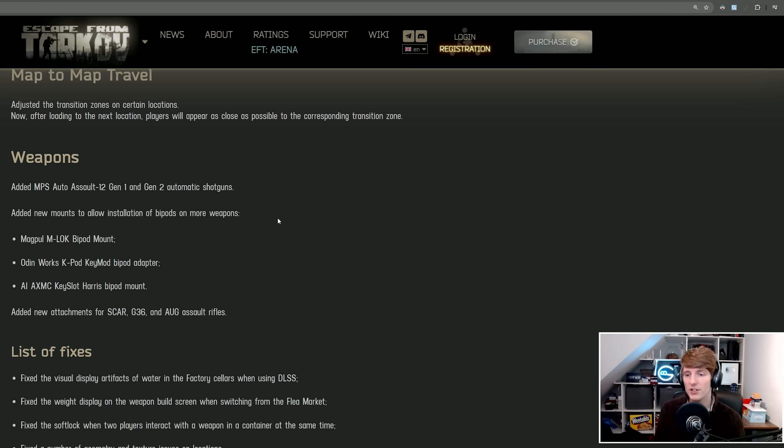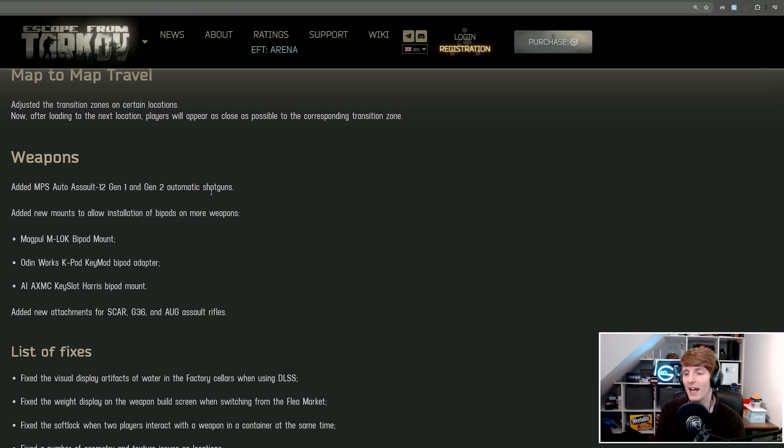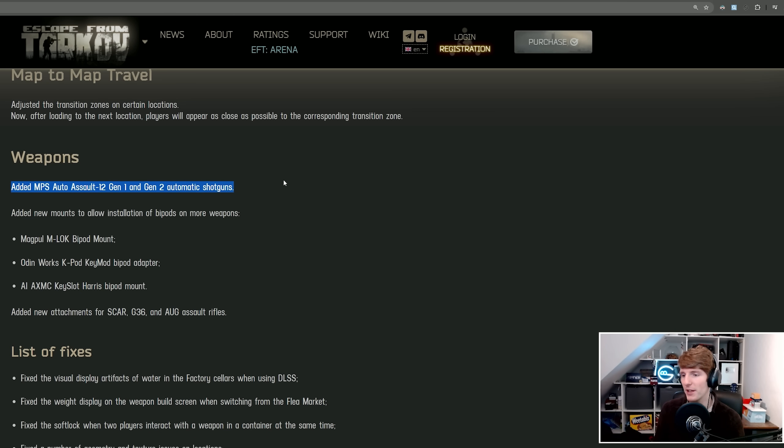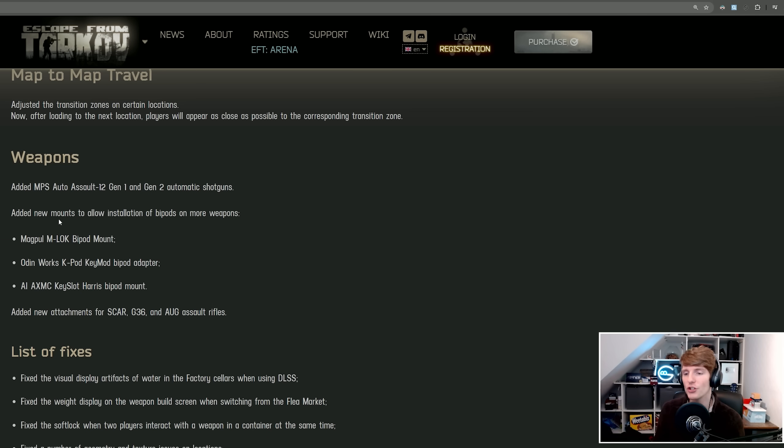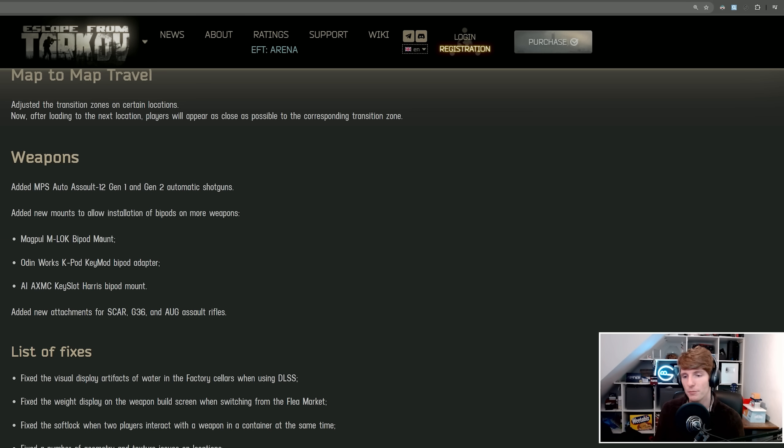So onto weapons, we've actually got a new gun. This is the MPS Auto Assault 12, the AA-12, Gen 1 and Gen 2 automatic shotguns. Very fearsome. BSG seemed kind of reluctant to put in an automatic shotgun, but here we are.